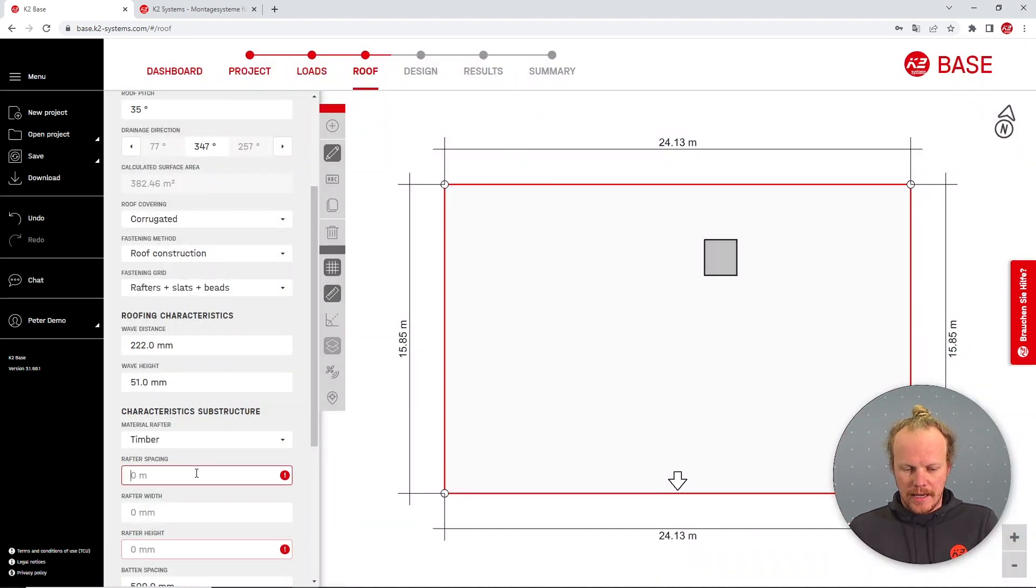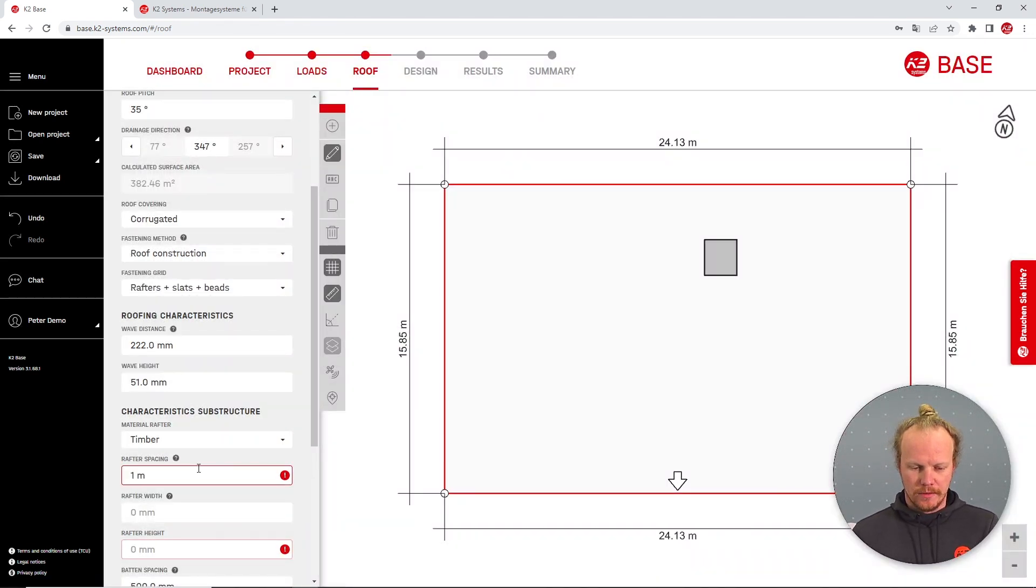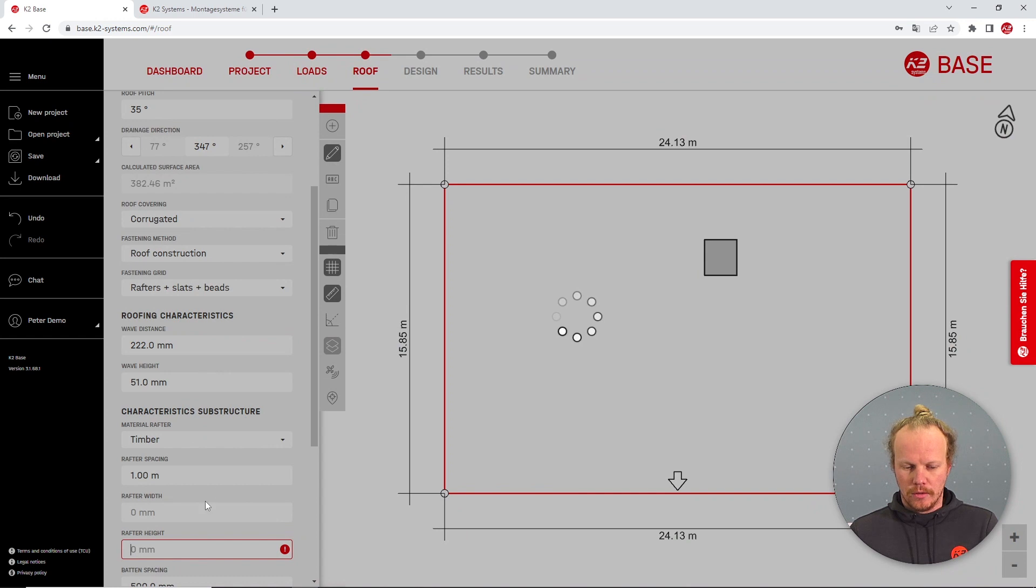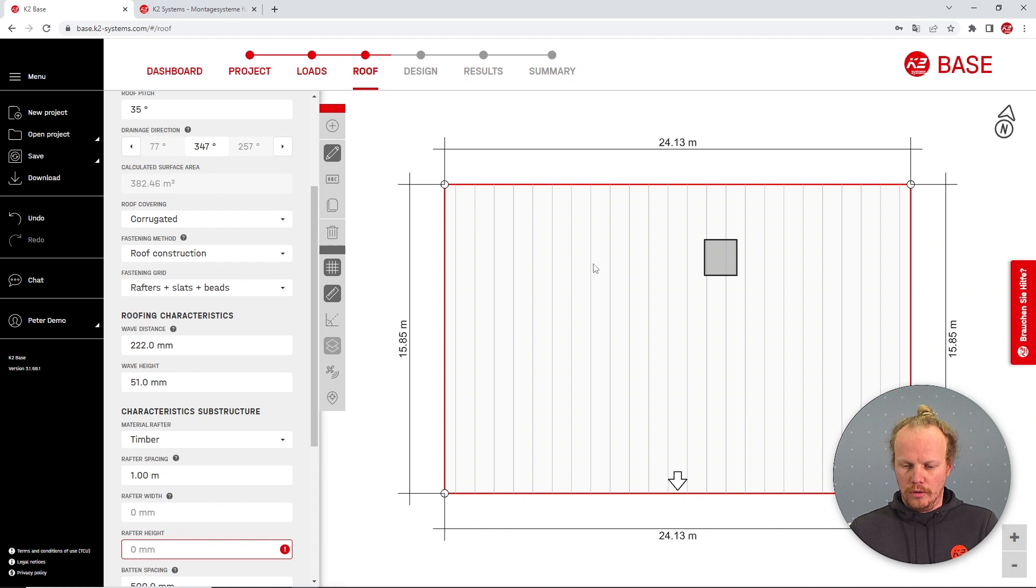Again we will have to put in some roof information, but you see automatically this will now appear and has the direction of the roof slope.